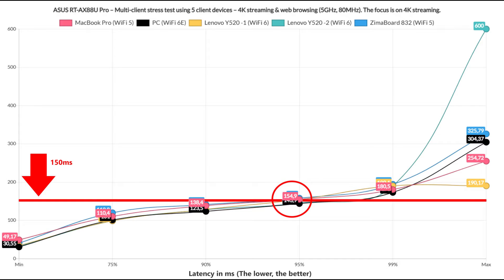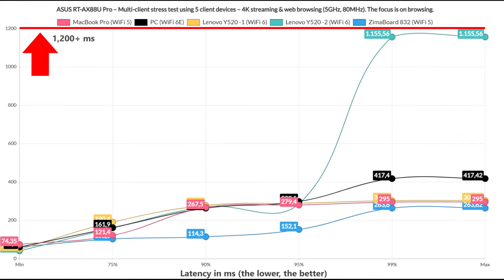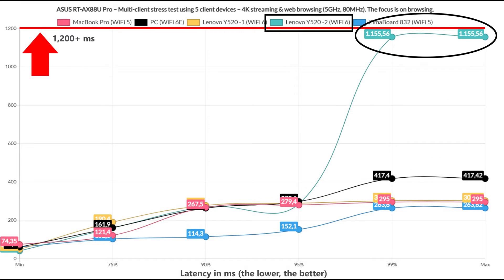But don't get me wrong, this is a stress test which will most likely not be experienced in real life. Moving to the browsing graph, we see that only one client gets above 1 second, while all others were fairly decent. So any furious web browsing person will be happy with the performance.